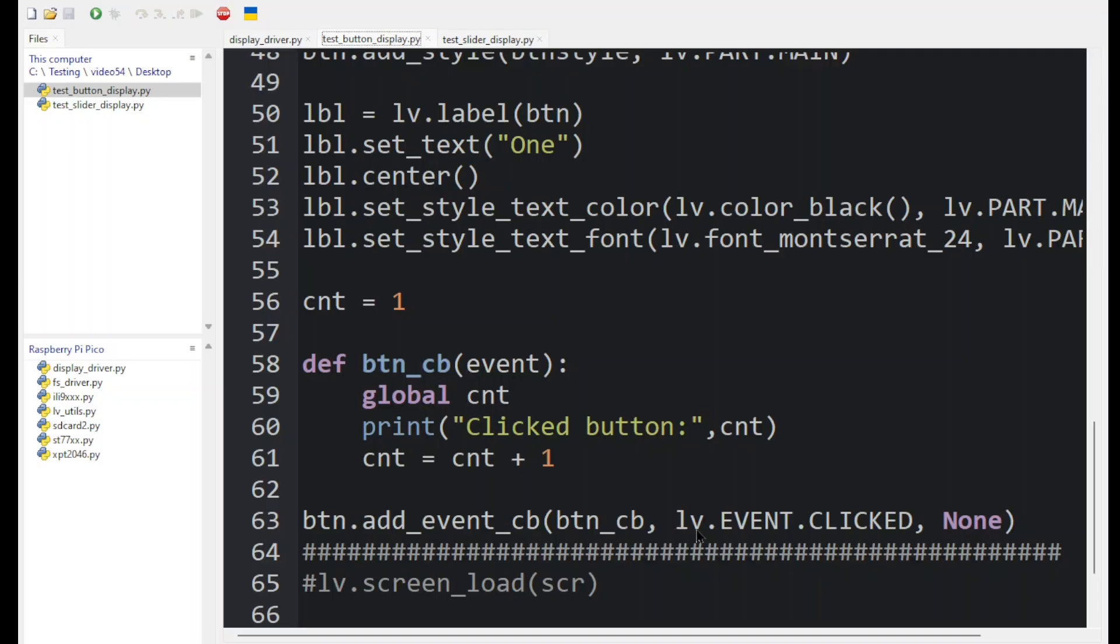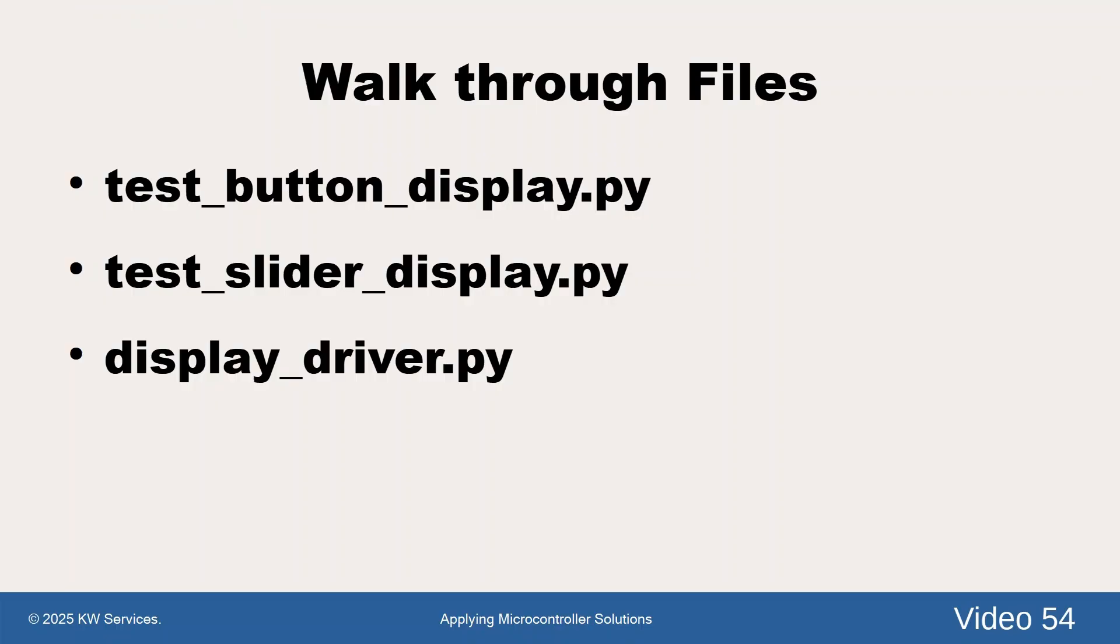You tell it when to trigger. Here we said whenever the button is clicked, and then it will run this routine. And that's it.